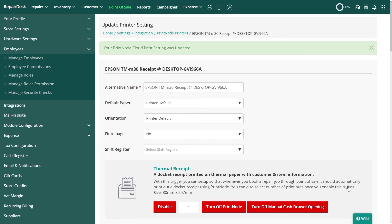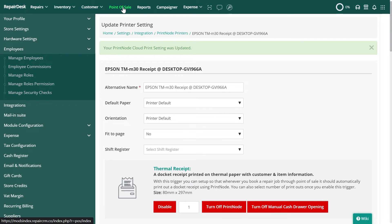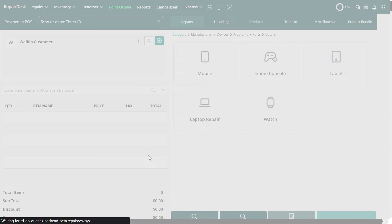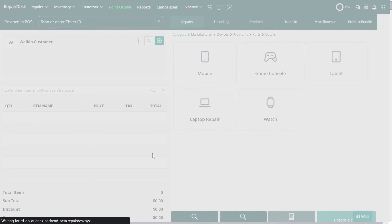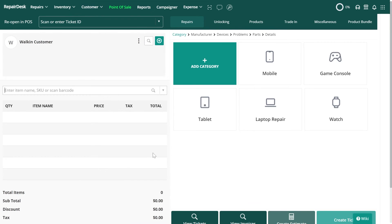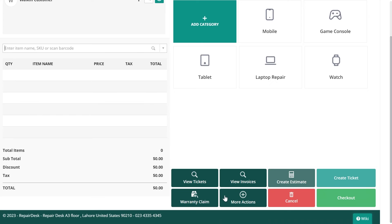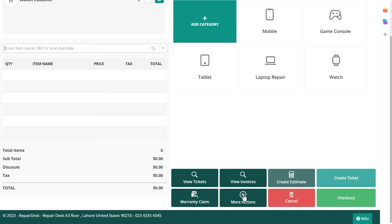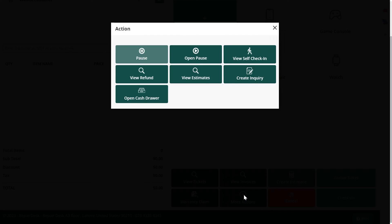Now let's head to the point of sale to use this feature. To manually open the cash register you can enter the specific keyboard commands on your POS screen or select more actions and then click on the open cash drawer button.